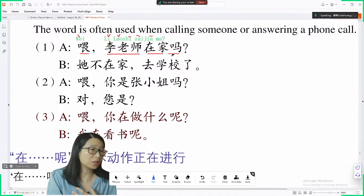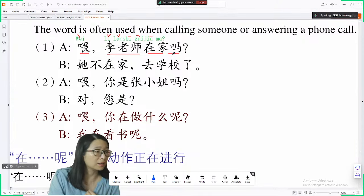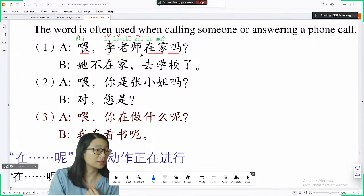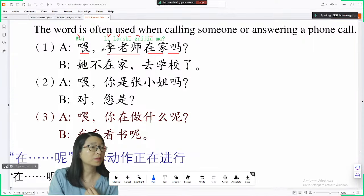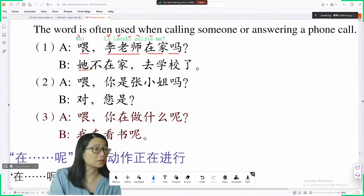If you want to make a question, you just simply add 吗 at the end of the sentence. 李老师在家吗 — is Teacher Li at home?